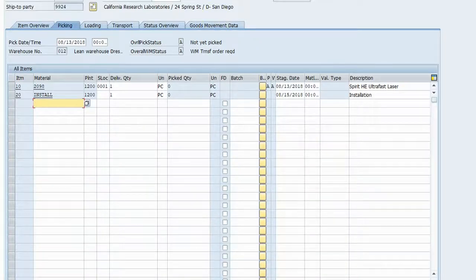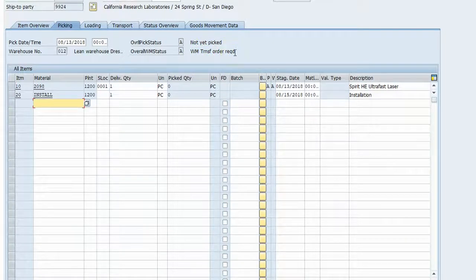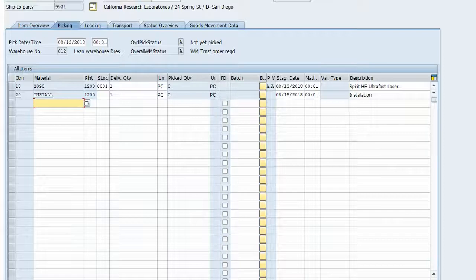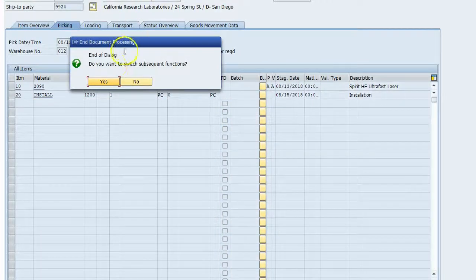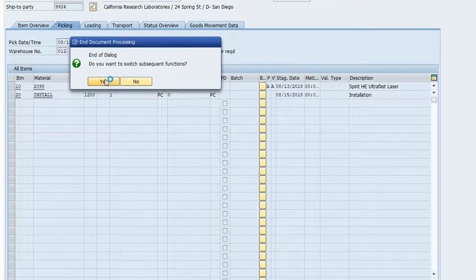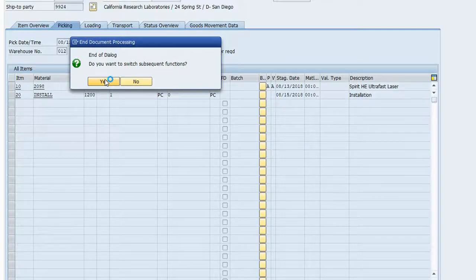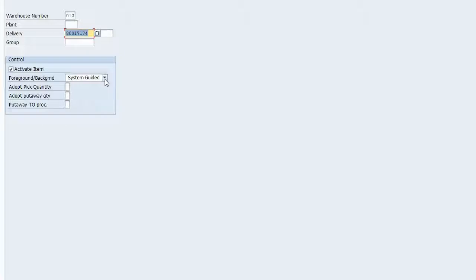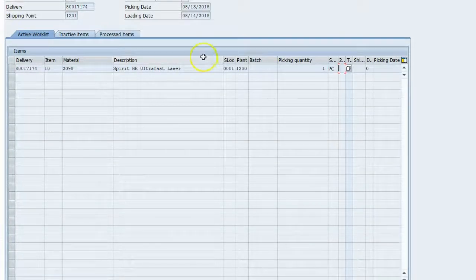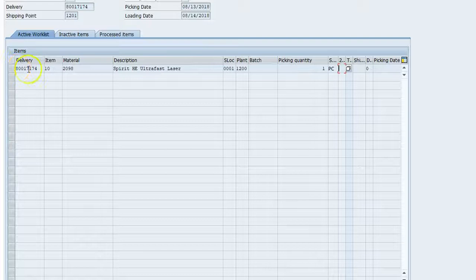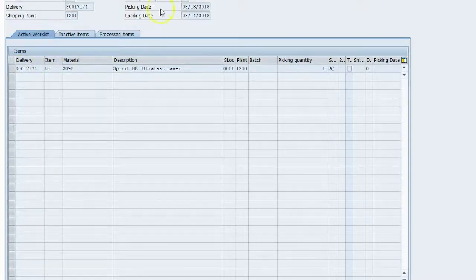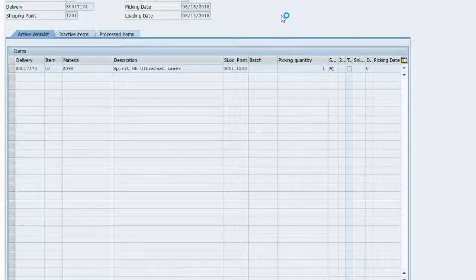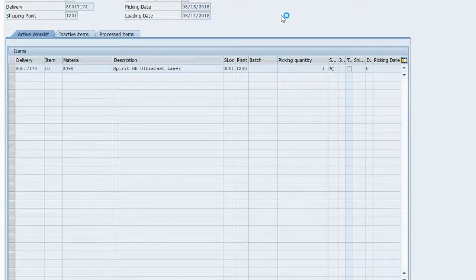So now delivery's been saved, it's not picked, and there's a warehouse transfer order required. Let's go up to subsequent functions. Create transfer order, which is again just to move things around in the warehouse to get it ready to pick or to do the picking. So it knows that it's just only doing it for the first item, which is good. We'll save that.